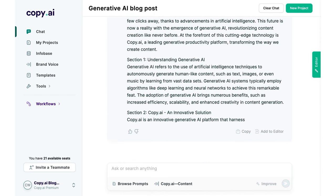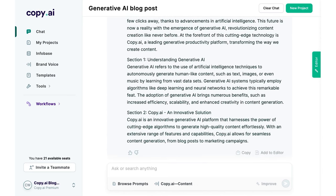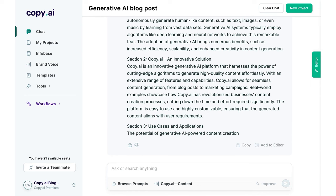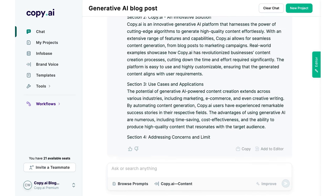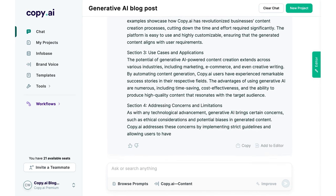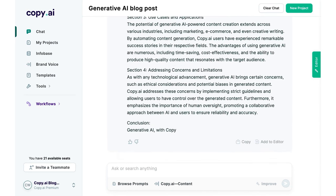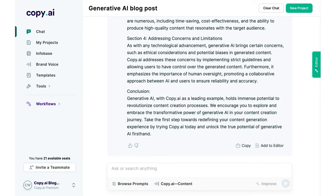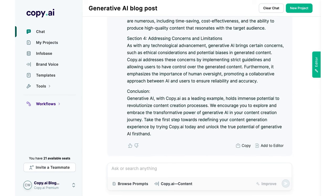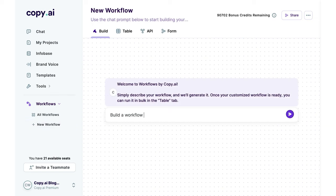A notable innovation introduced by Copy AI is the Workflows feature. This is particularly beneficial for teams that require automation at a larger scale. With workflows, repetitive tasks such as generating bulk product descriptions, crafting targeted email sequences, and even translating content for international audiences become streamlined and efficient.